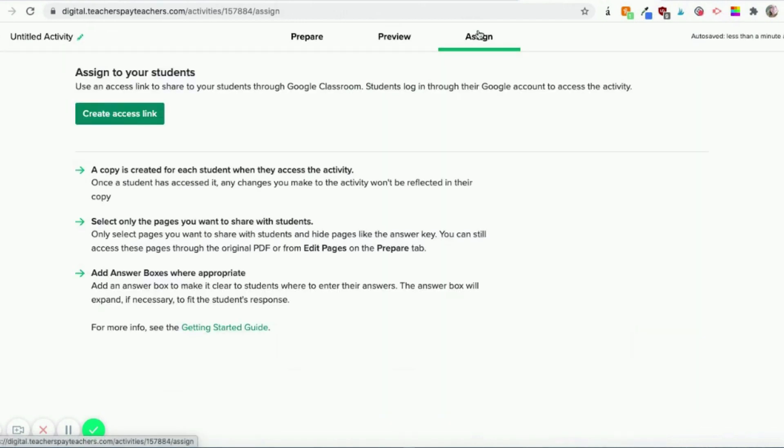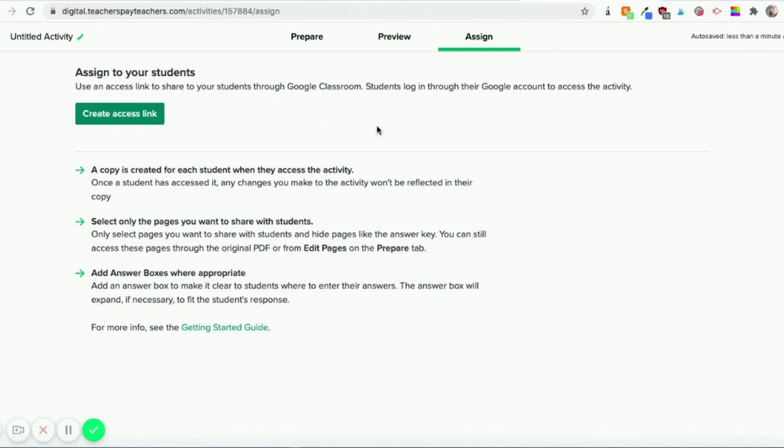And then when you click assign, what it'll do is it'll give you a link. So it says create an access link to share to your students through Google Classroom. This tool only works with Google Classroom right now. Students will then log in through their Google account to access the activity. And then this works like pretty much any app that syncs to Google Classroom. It creates a copy for each student.